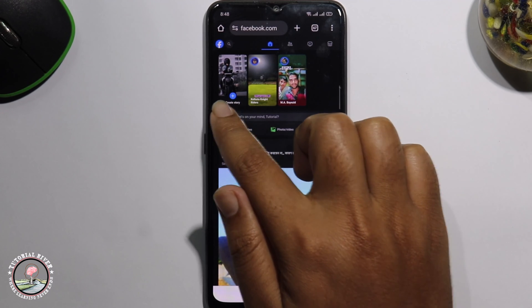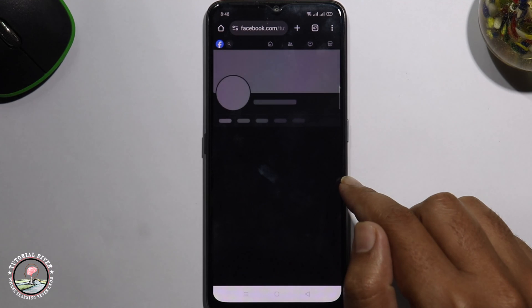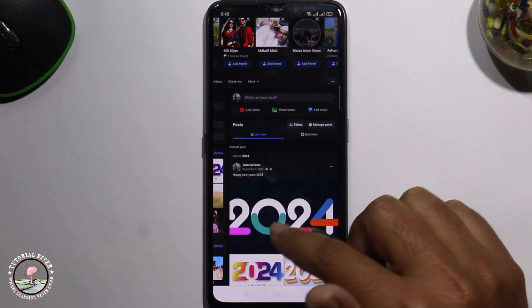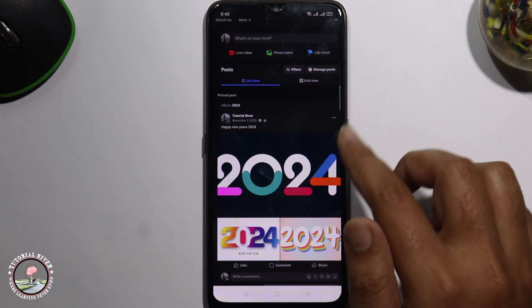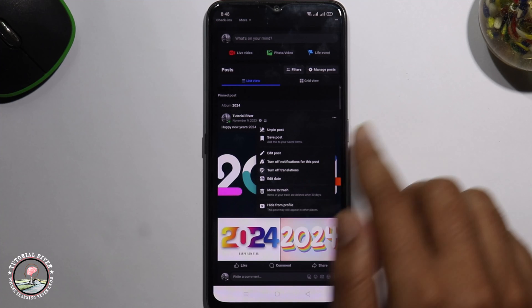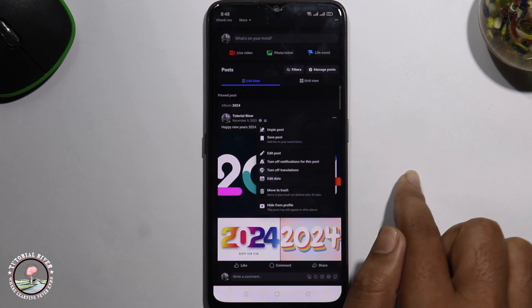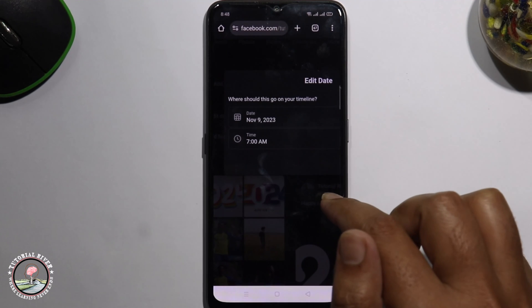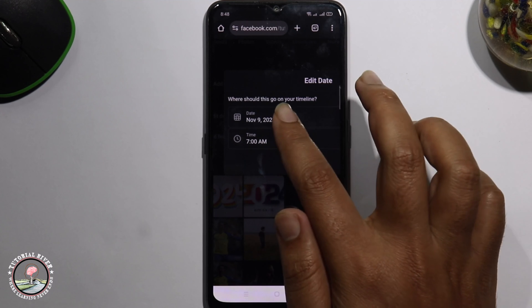Go to the main profile. First, select a post — I'm selecting this post. Tap on the three dots. You'll see the option 'Edit Date' — click on it. Here you can easily change the Facebook post date and time.